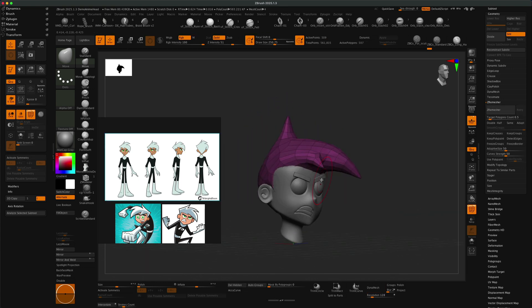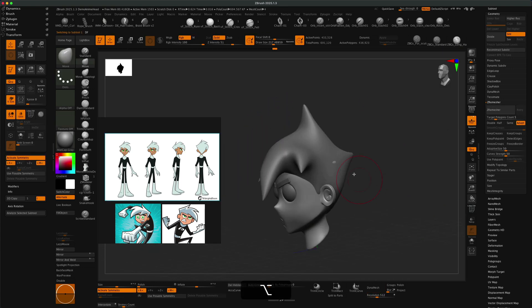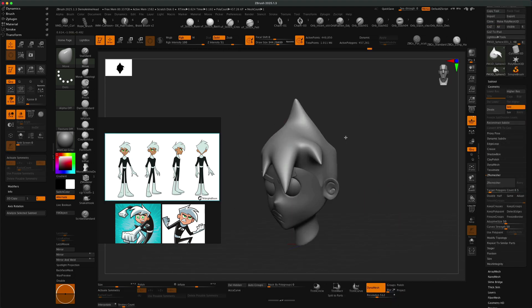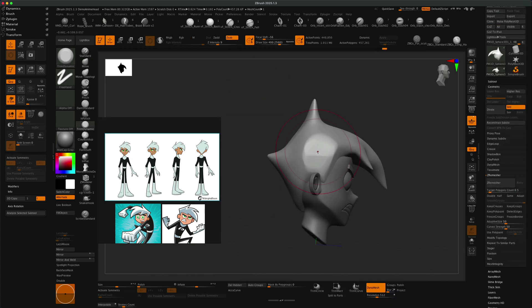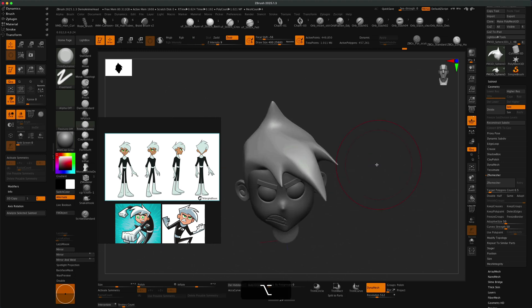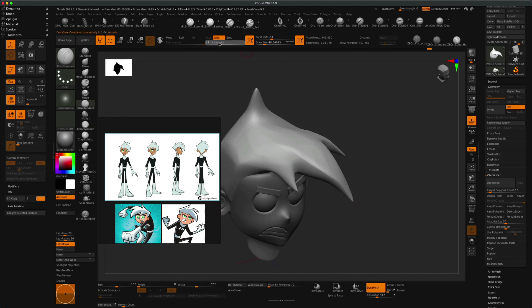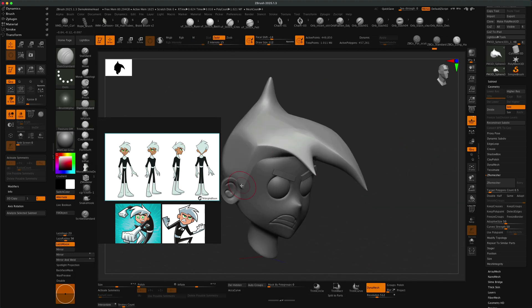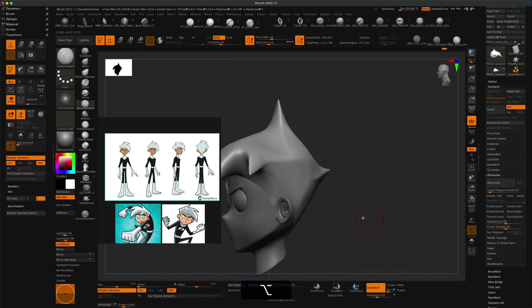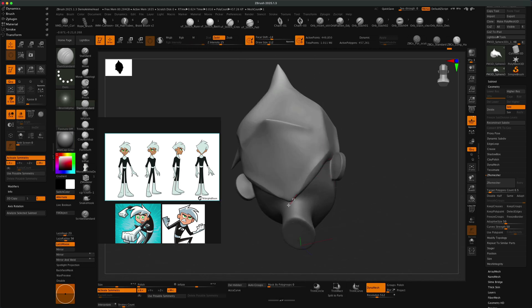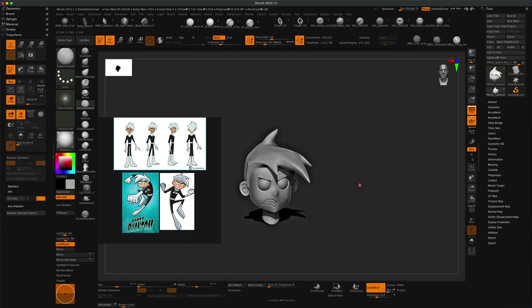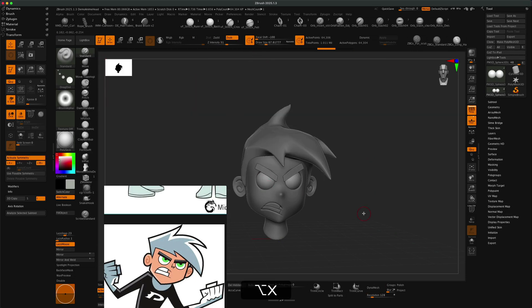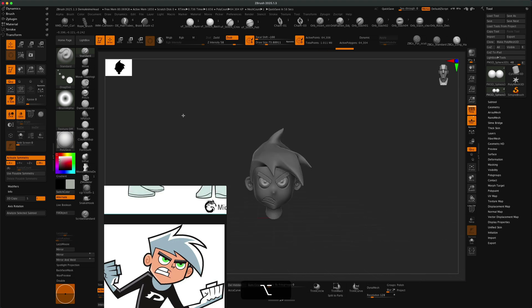Once I did that, I zero meshed it and continuously just added more and more detail by sculpting on it and then creating sharpness to it to get away from that sphere feel that I initially used. I used brushes like Damien Standard and just a little bit of pinching, a little bit of trim dynamic, just going back and forth until I got the result I wanted.